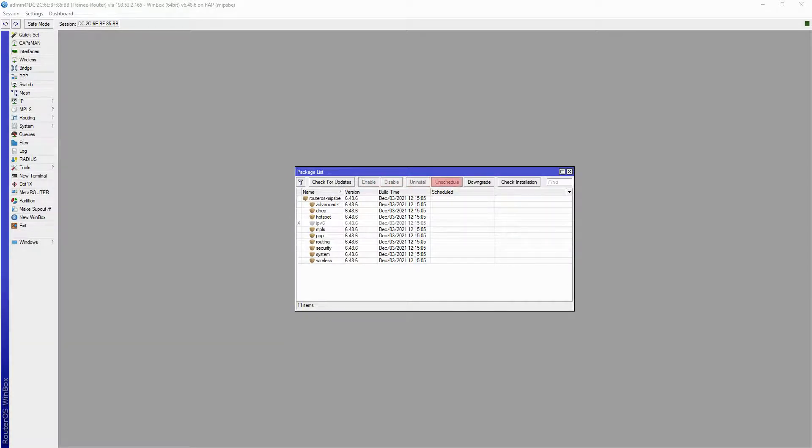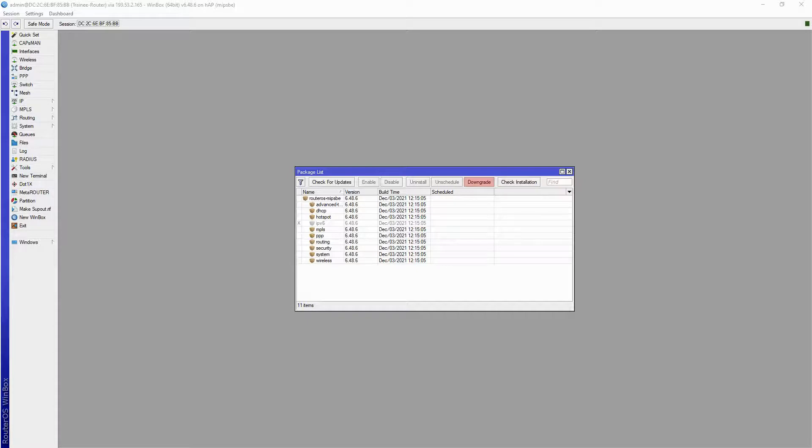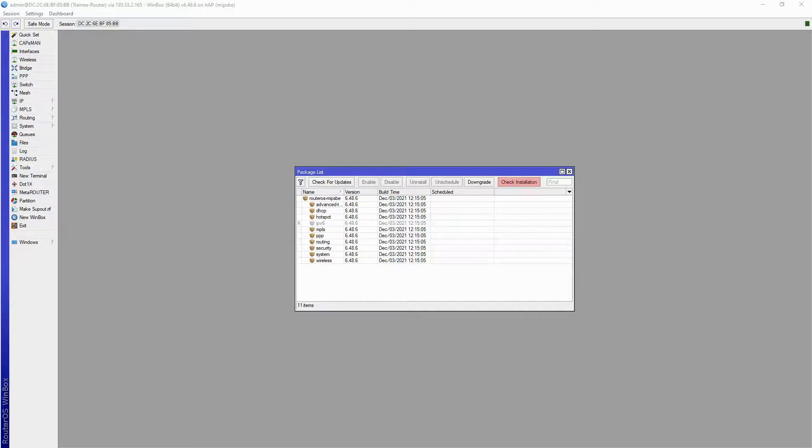Unschedule is used to remove any scheduled events regarding your packages, and Downgrade is used to roll your operating system back to a previous version of your choice. And finally, Check Installation is a small feature that is used to make sure any package installation has been completed correctly.